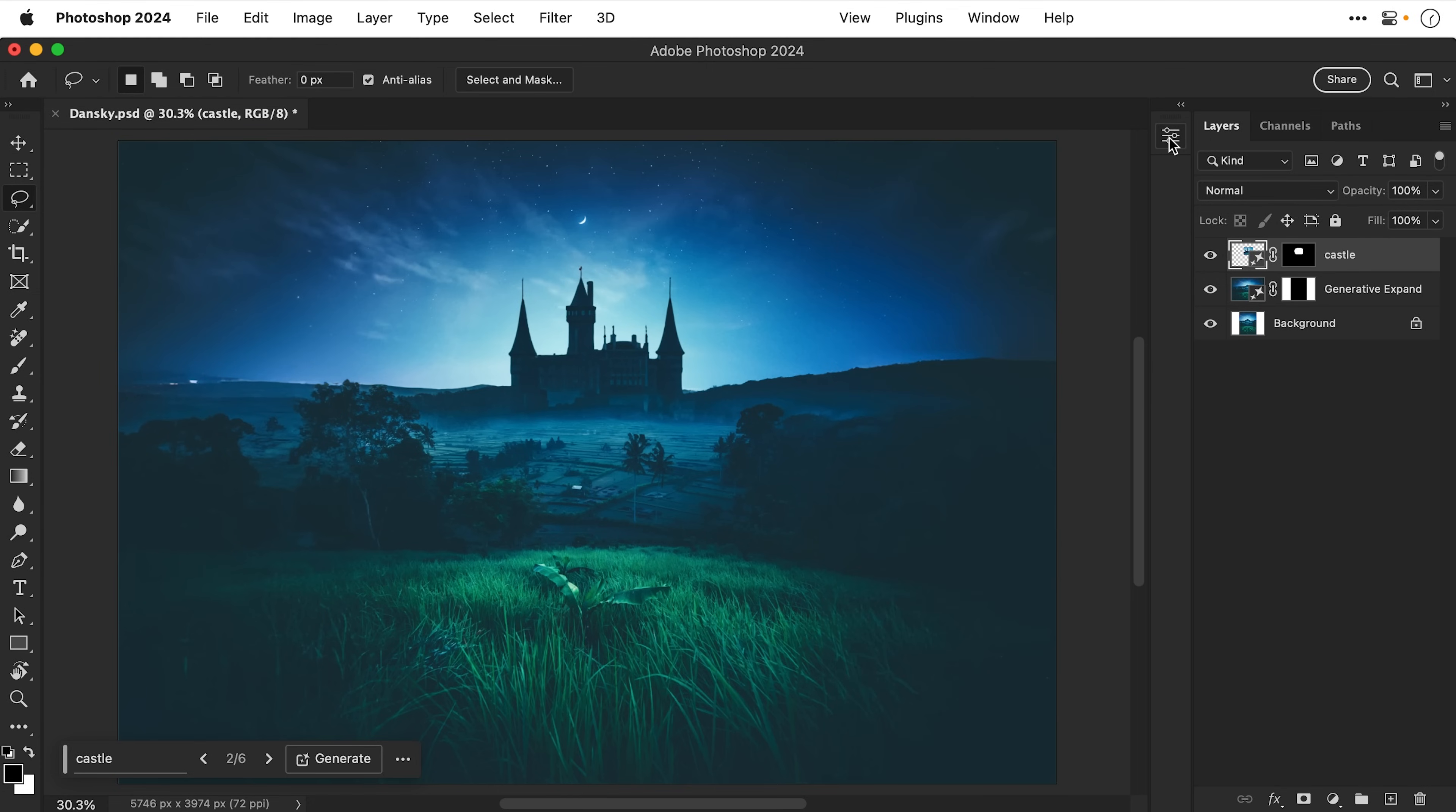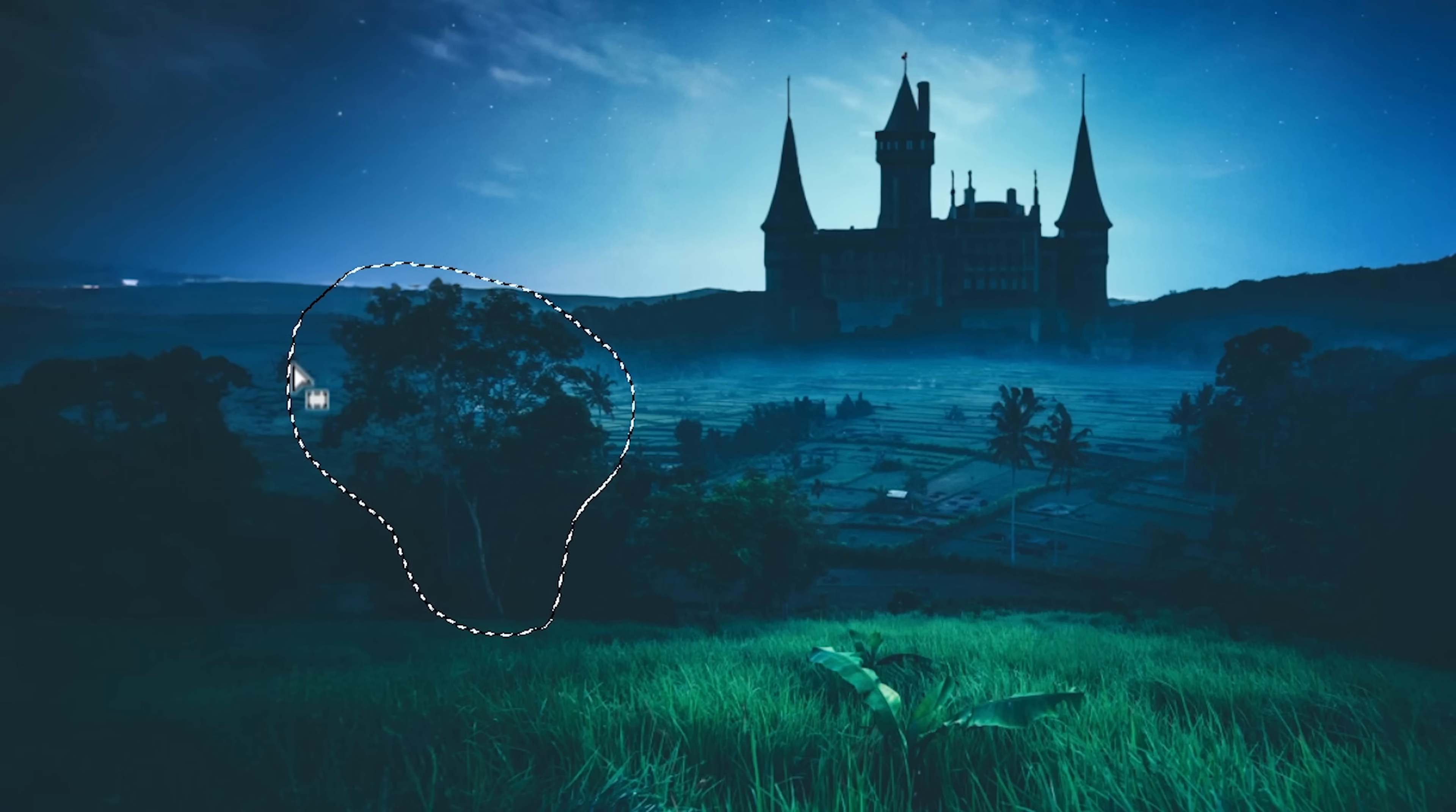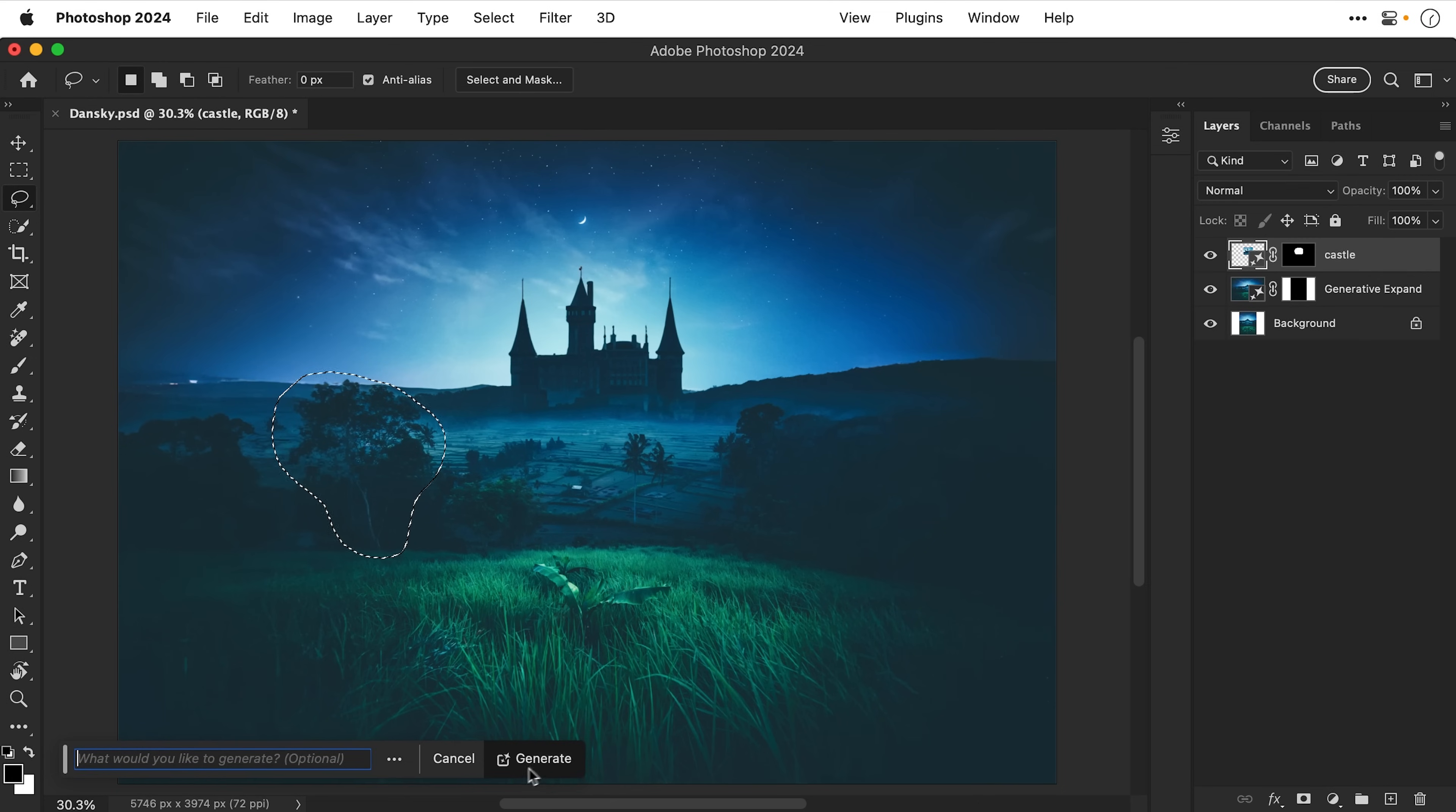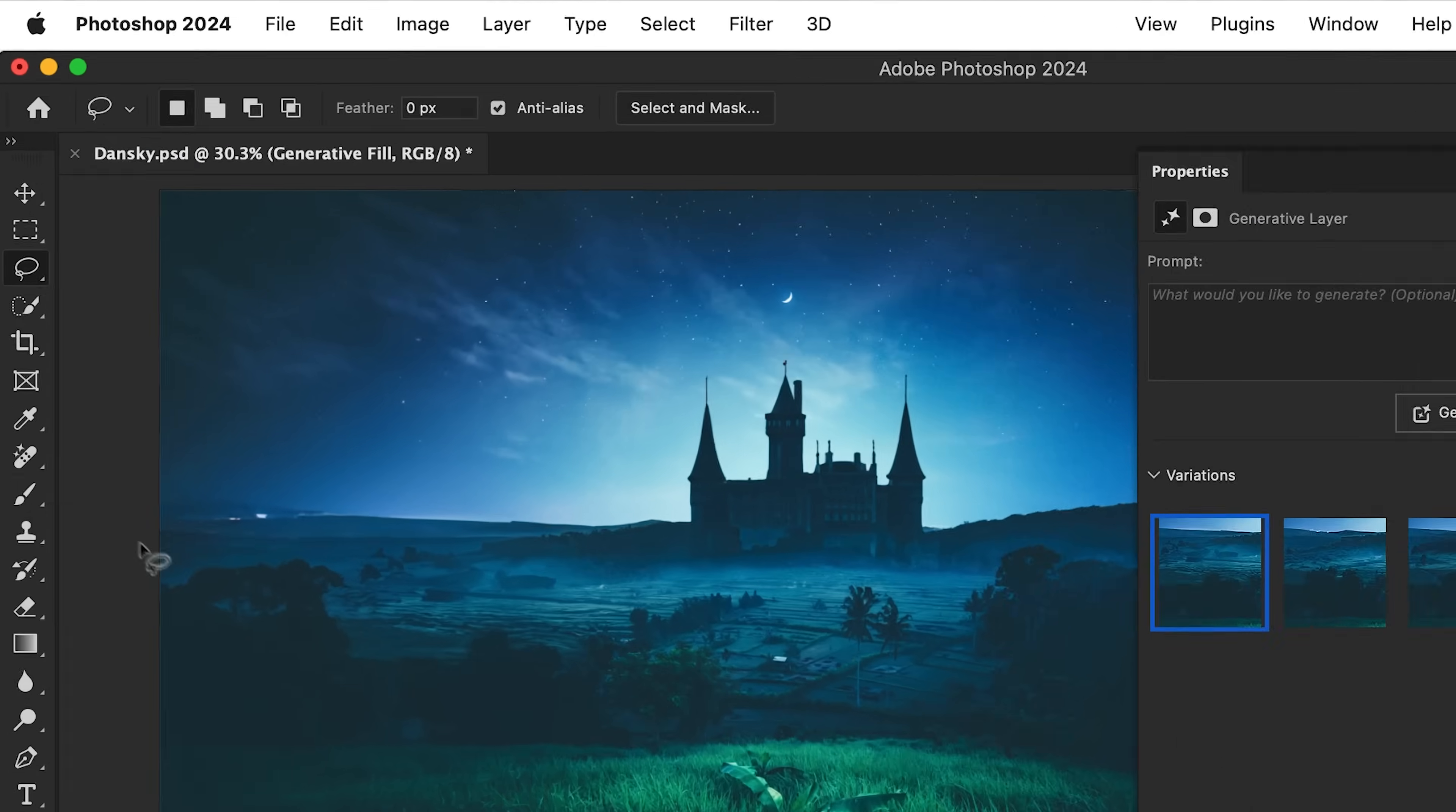Now let's take a look at another use for Generative Fill and that's kind of like a Generative Remove. So let's just say I've decided I don't like this tree here. Sorry tree nothing personal but you've got to go. I'm going to make a selection around this tree and then go down to Generative Fill. Leave it completely blank and then click Generate or press return. Give it a second and then just like that Mr. Tree is gone.